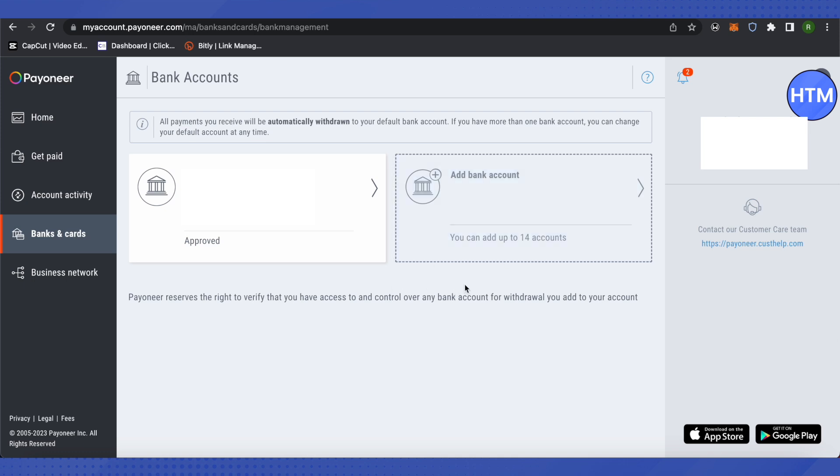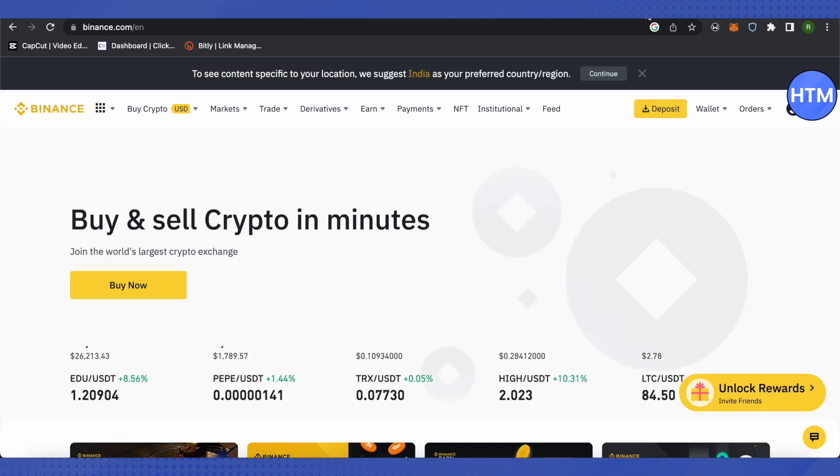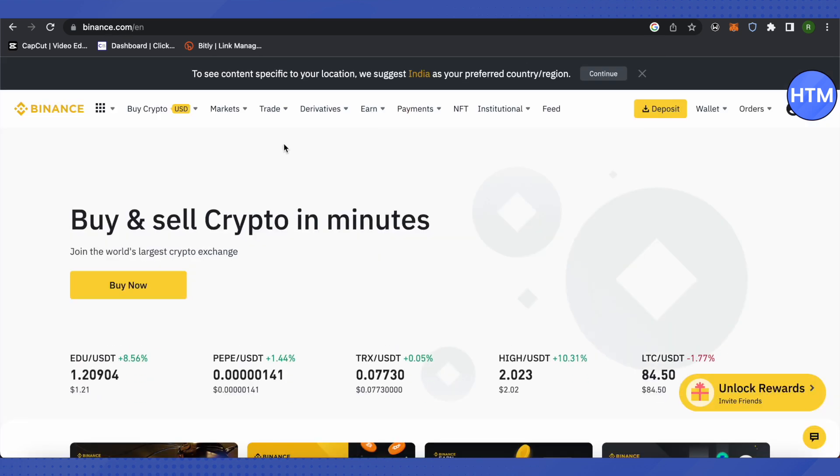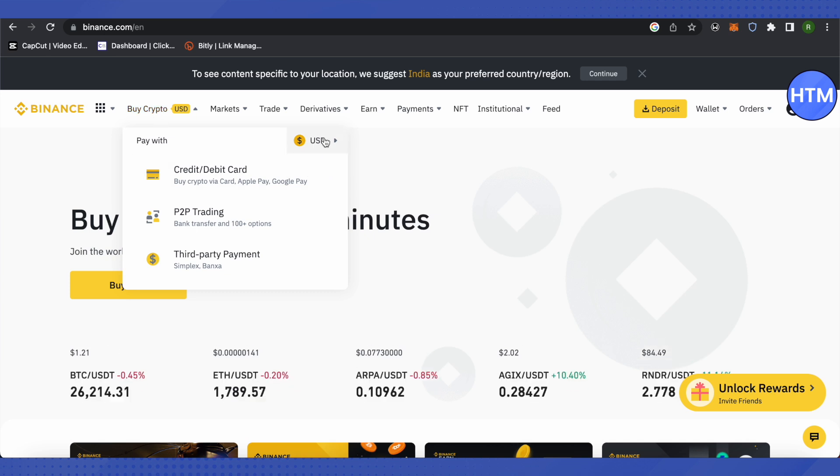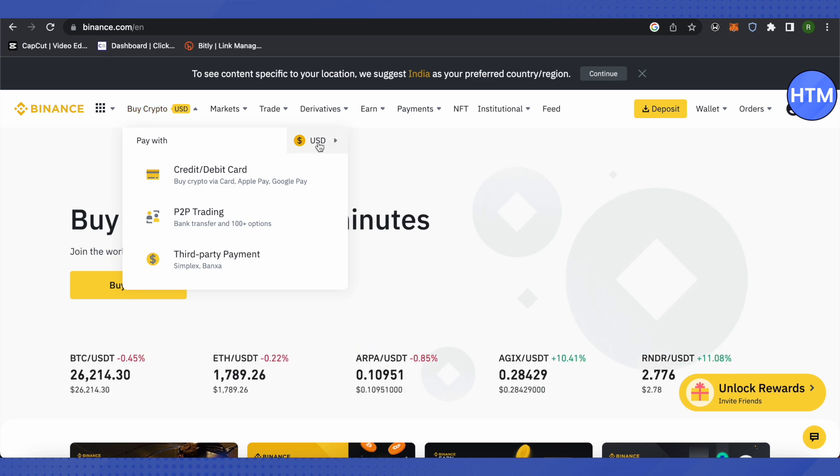After you get that Payoneer card, then go to Binance. On your Binance account, click on this option of Buy Crypto. Then select USD over here, just search for USD and you will be able to select it.